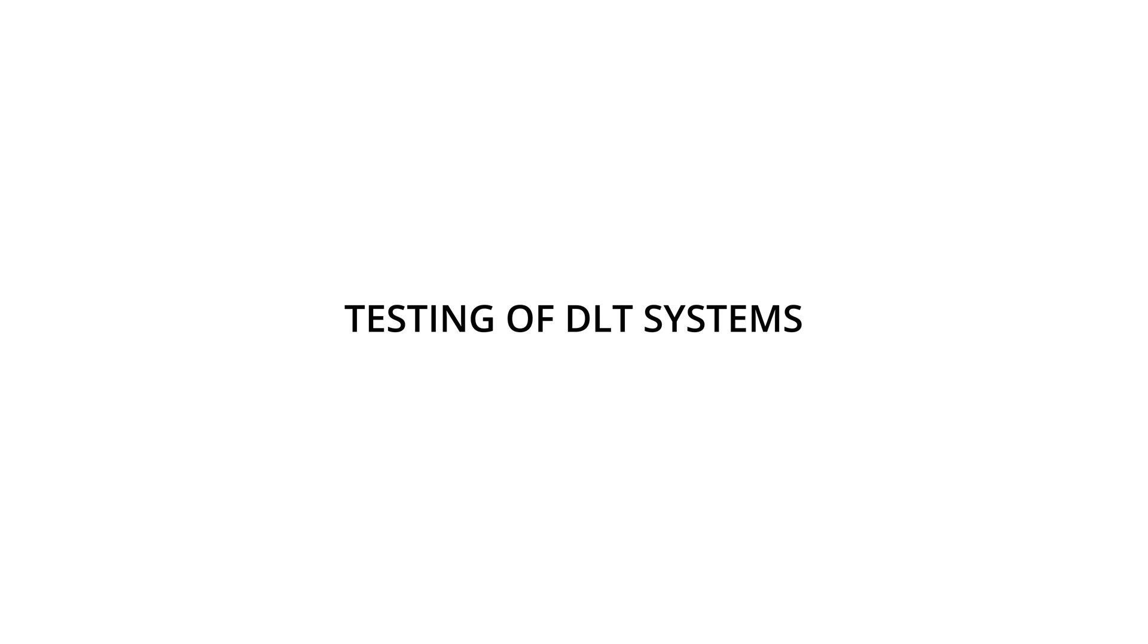In this video, we will introduce you to the specifics of distributed ledger technology systems and walk you through the process of their testing.